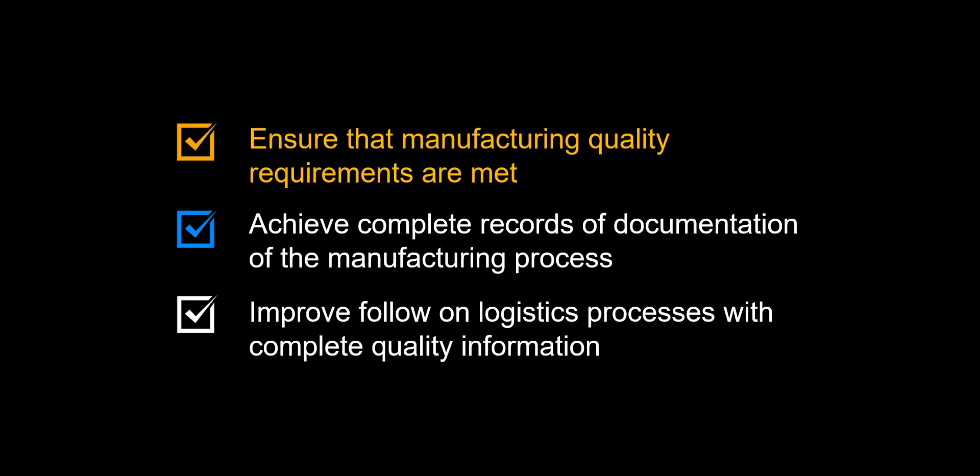Let us complete this video by repeating the benefits of using quality management in the manufacturing process. Ensure that quality requirements are met, with quality results recorded during the manufacturing process. Achieve a complete record of documentation of the manufacturing process in one system.